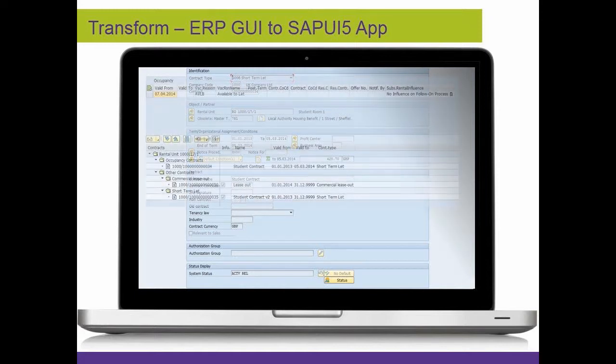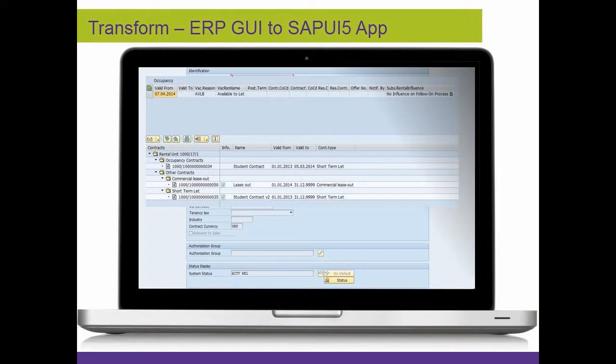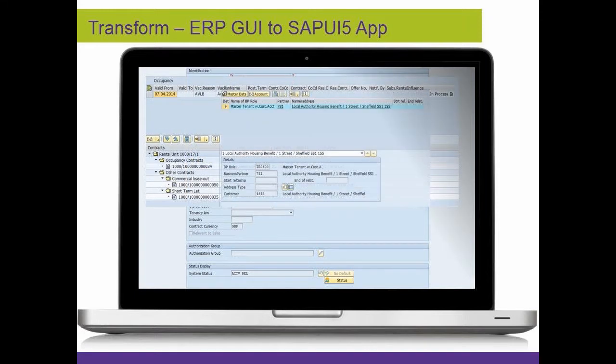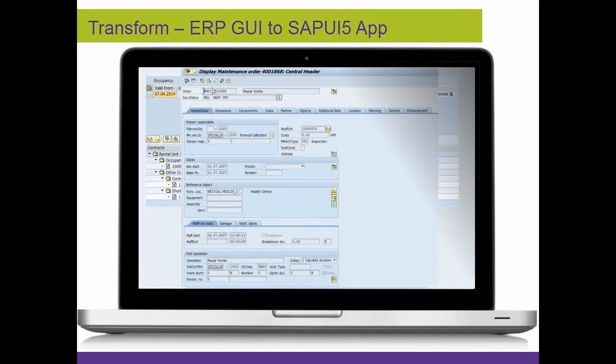One shows property data, one shows contract data, one shows service orders and the other one shows customer information. As I step through here, you can see that these screens are complex, busy, and don't necessarily present the data in the format that I need to do my particular job as a housing officer.